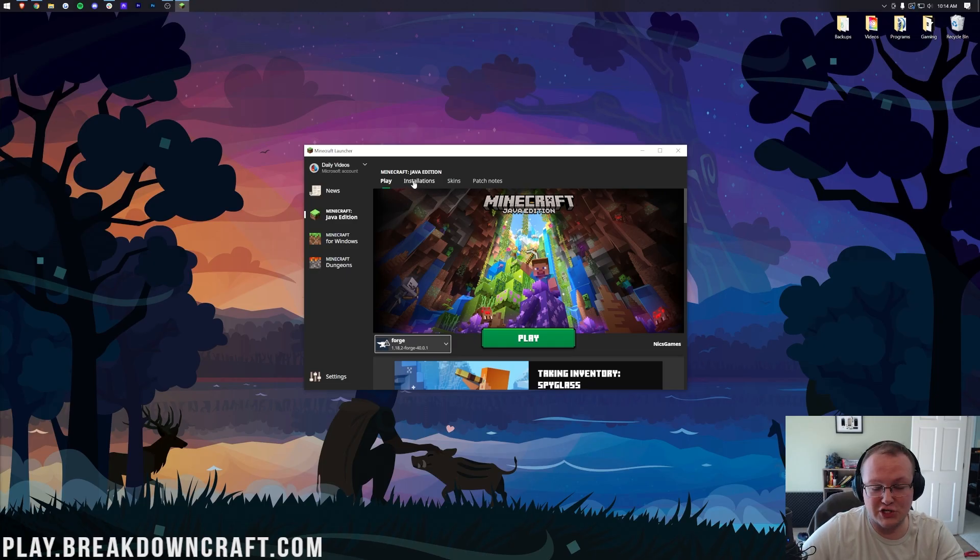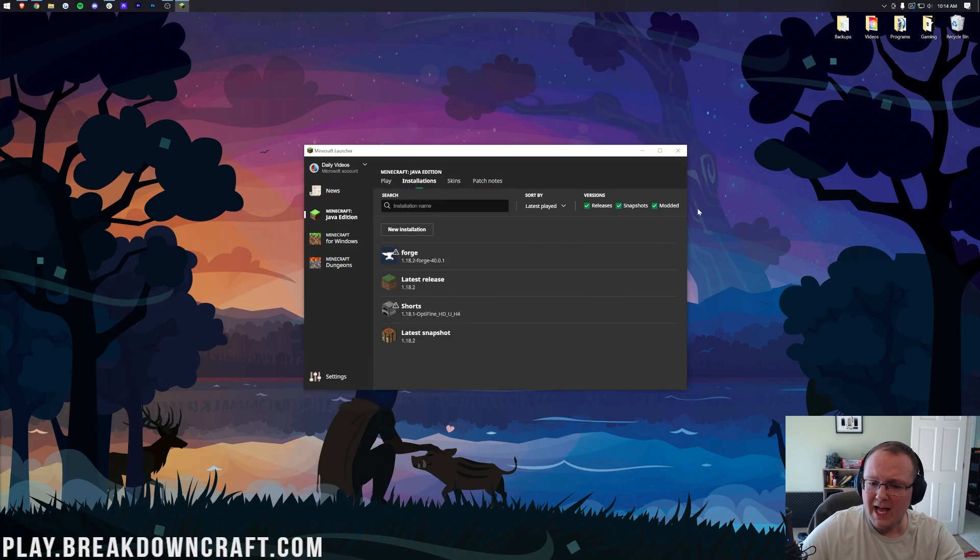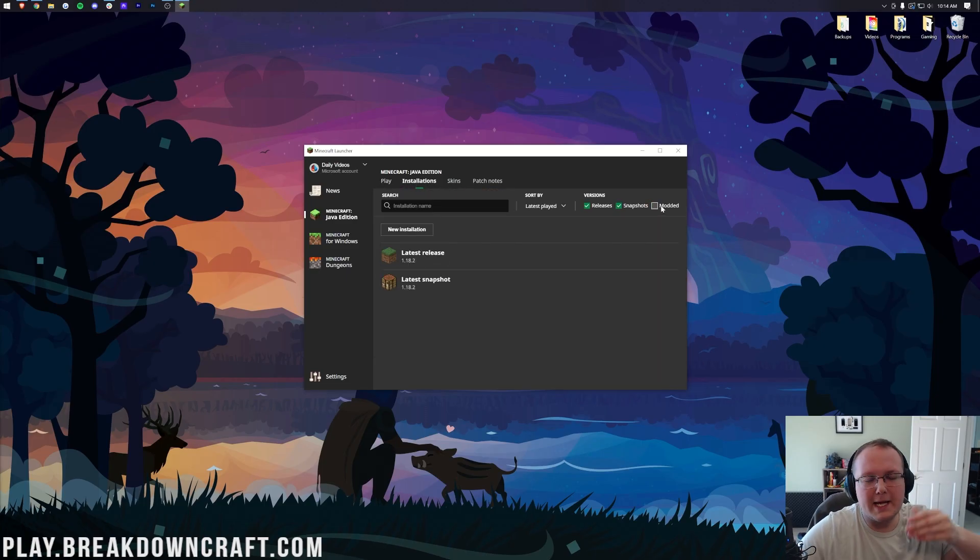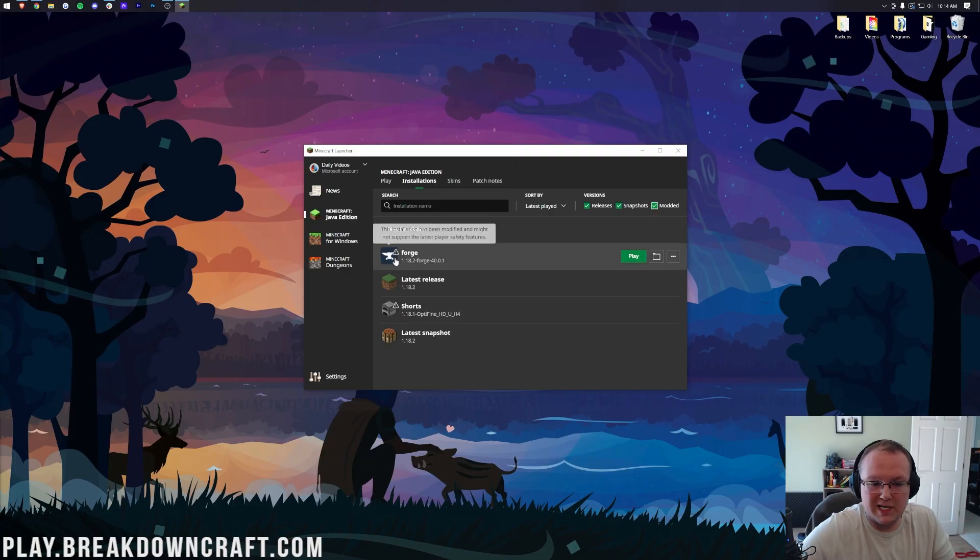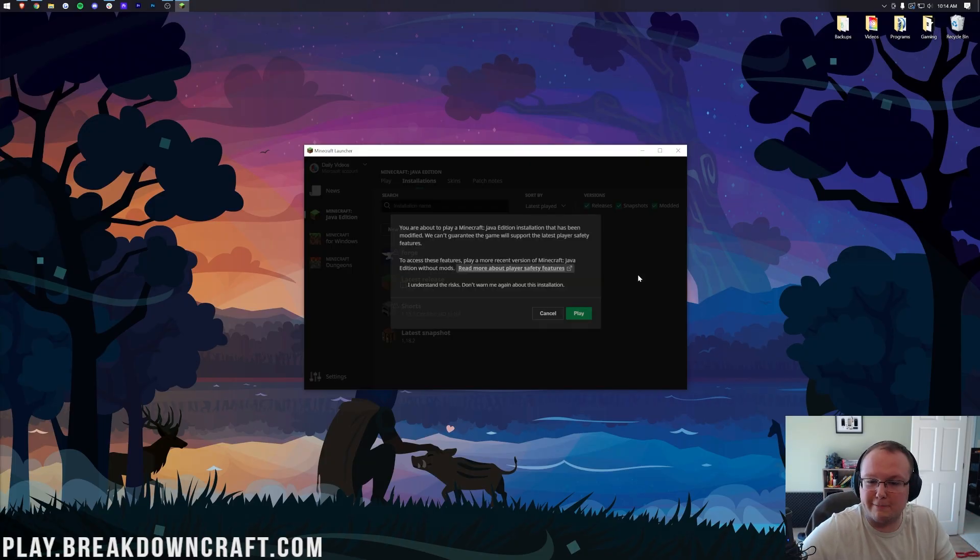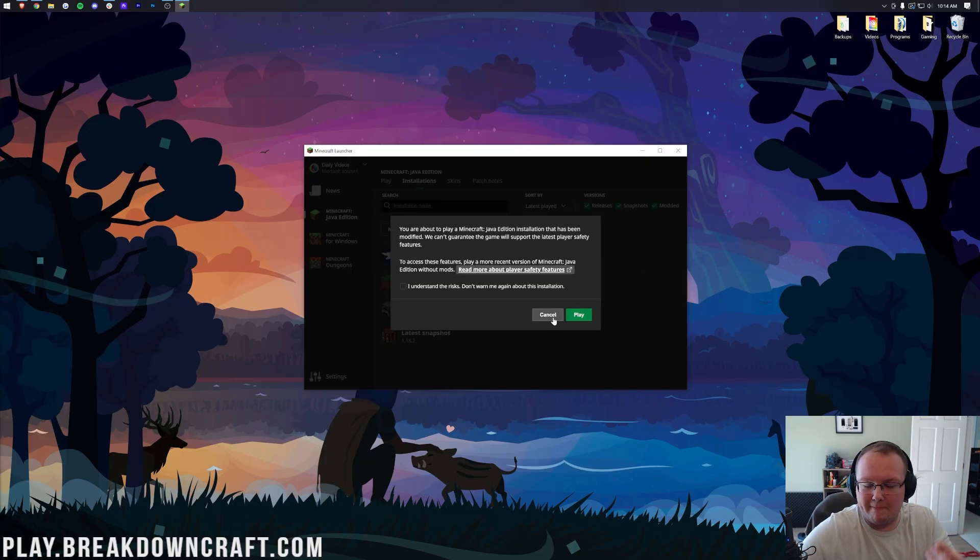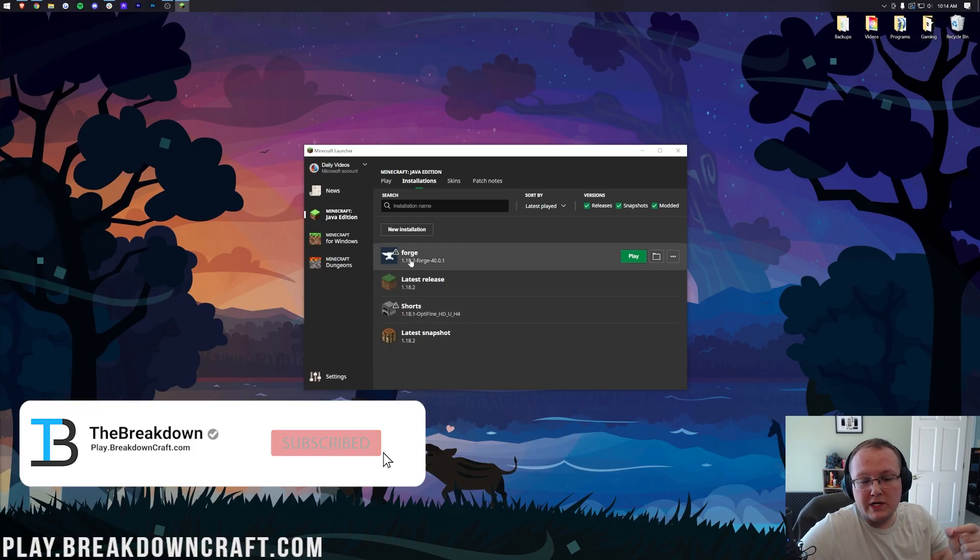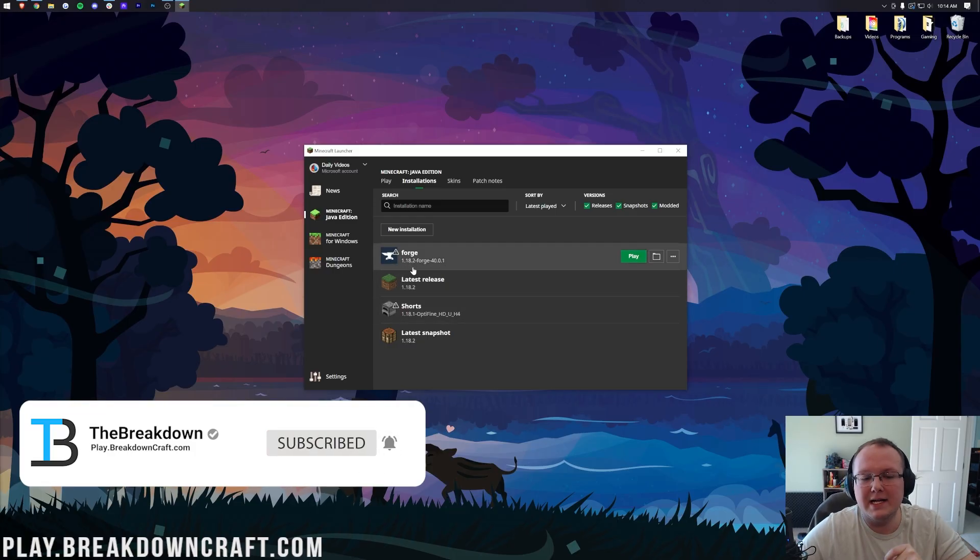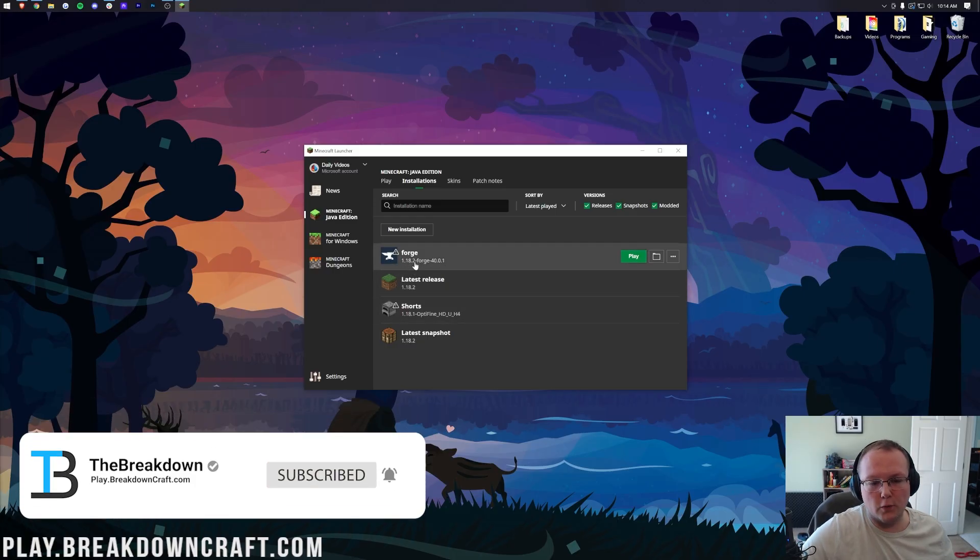We want to click on Installations up here at the top. Then first, make sure Modded is checked. As you can see, if we deselect modded, Forge disappears. So that might fix your issue. And if it does, awesome, click Play, click Play again. But if you still don't have Forge or you don't have that 1.18.2 under Forge, click on New Installation.